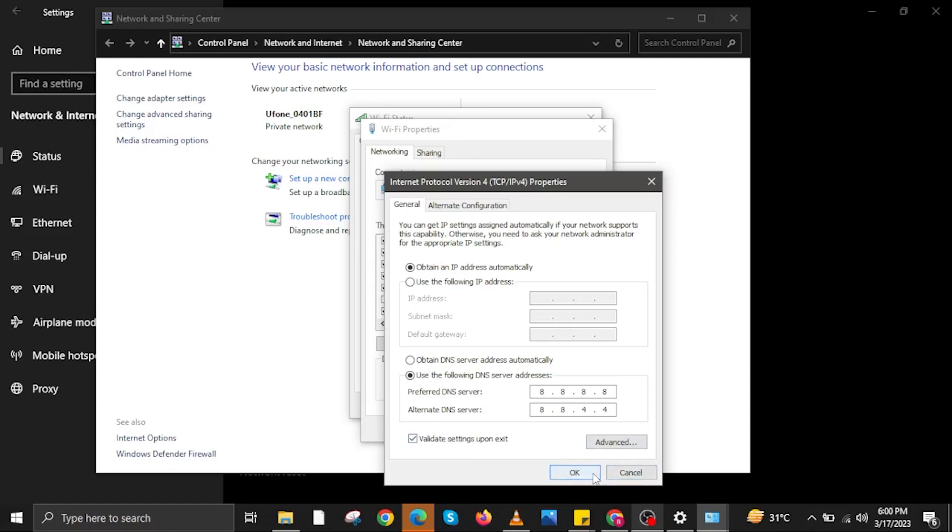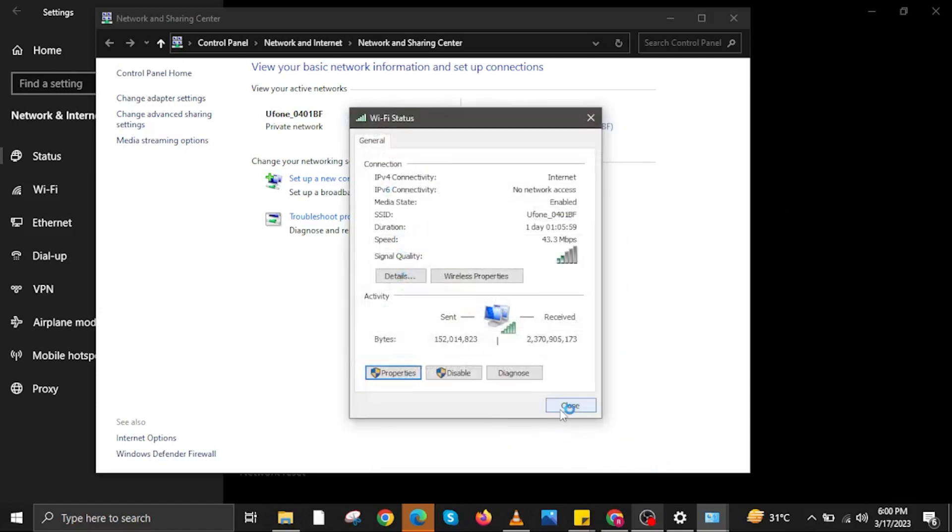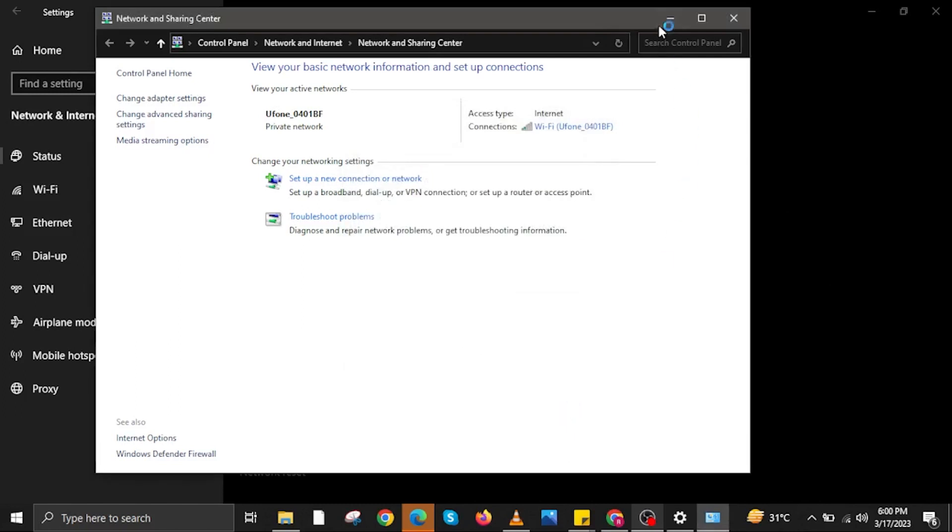Now click on Validate Settings Upon Exit, then click on OK. In here, click on OK as well, then close the last pop-up.